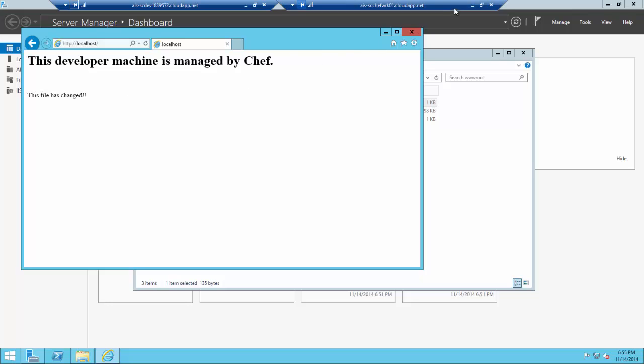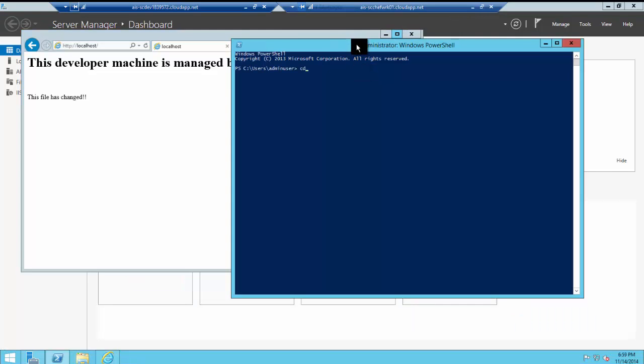Our change is temporarily reflected. Then on the node itself, we'll trigger a pull from this node connecting up to the Chef server to pull down the recipe.